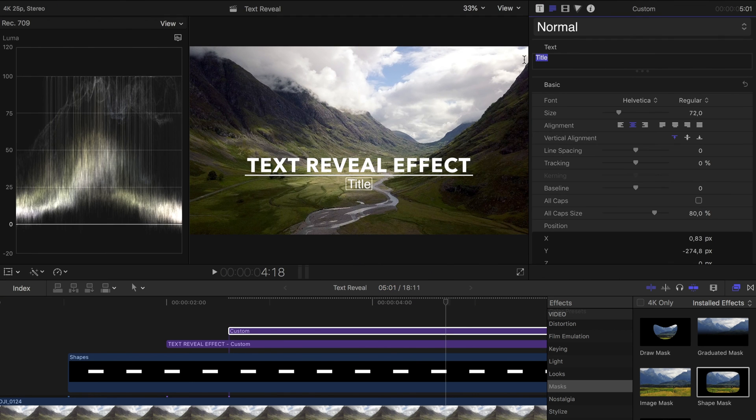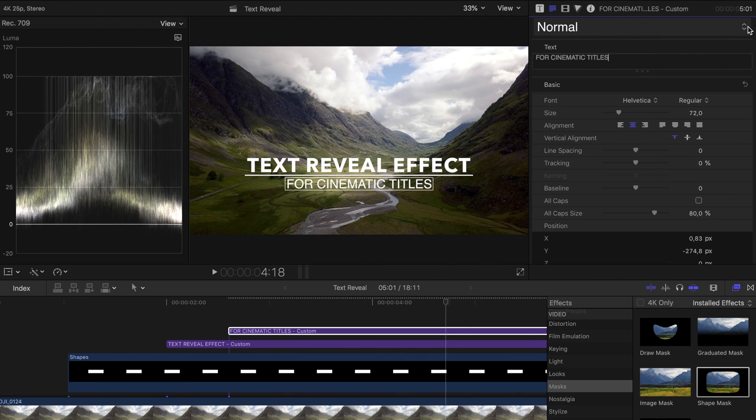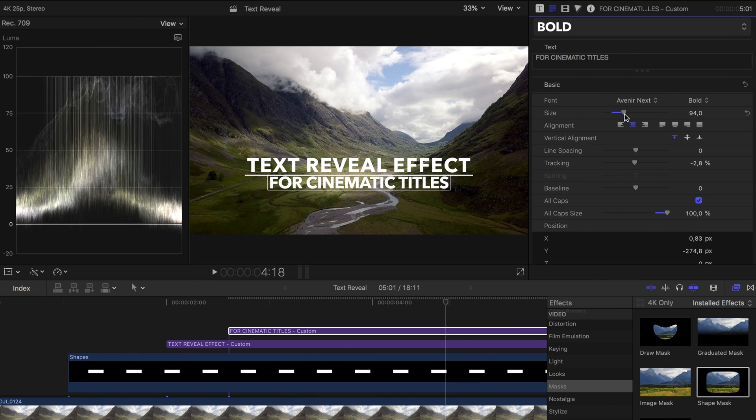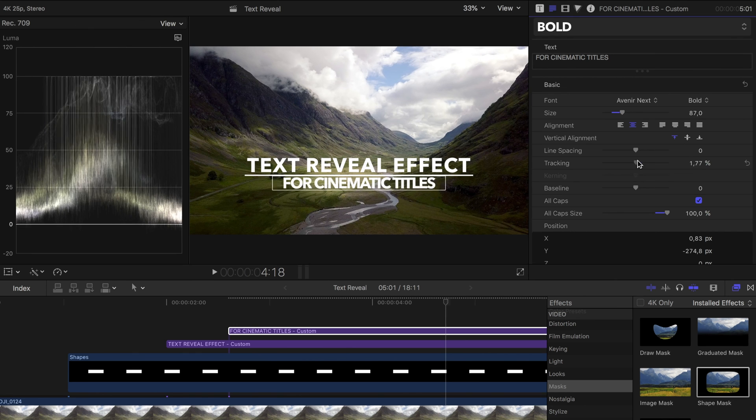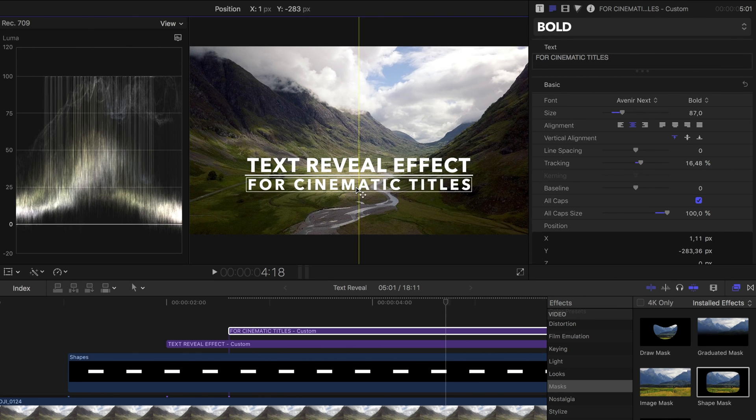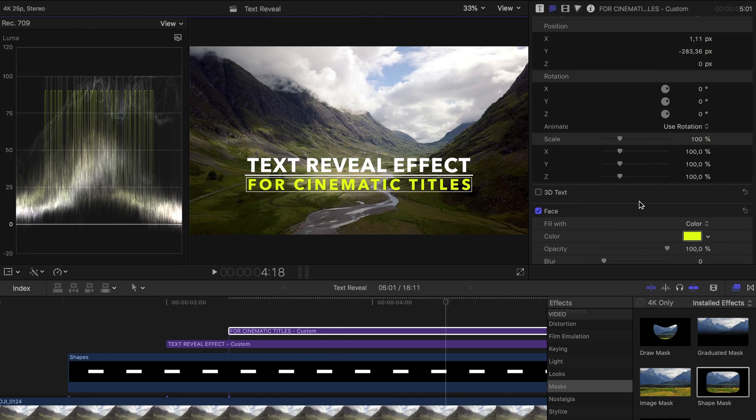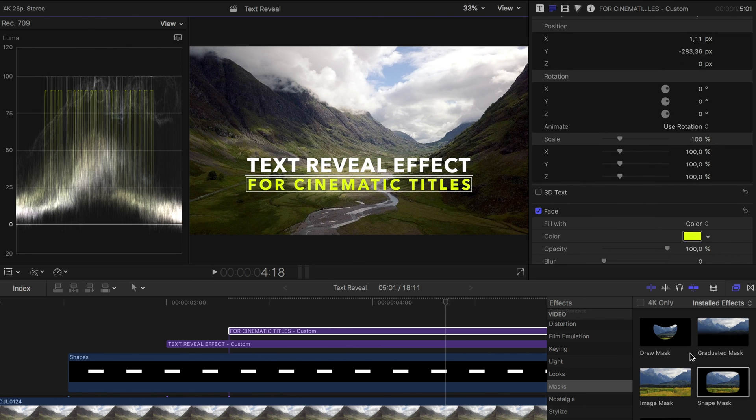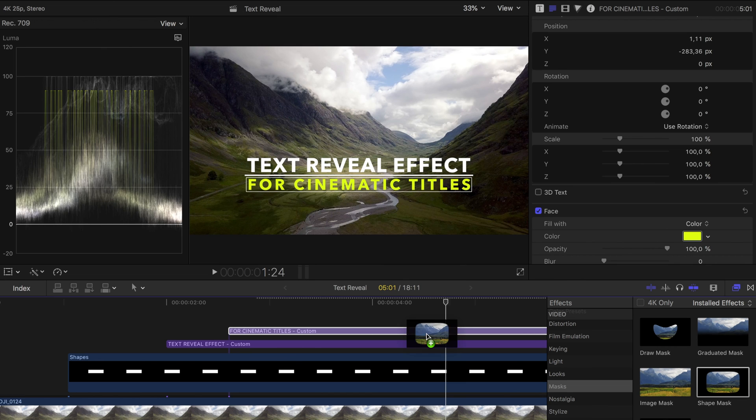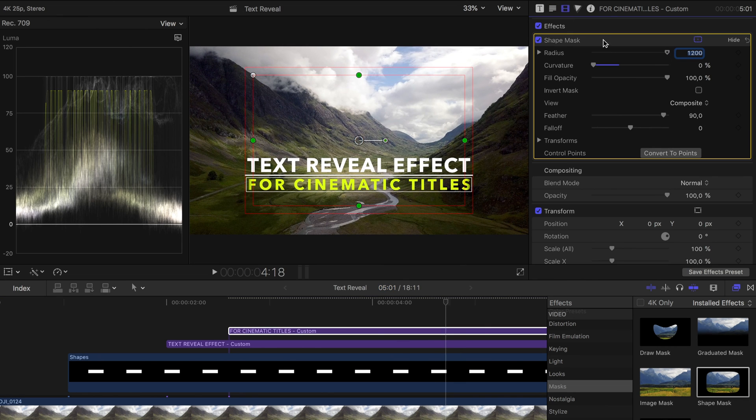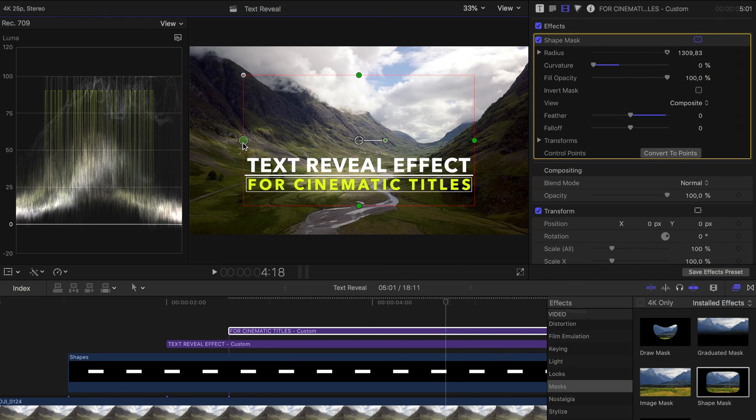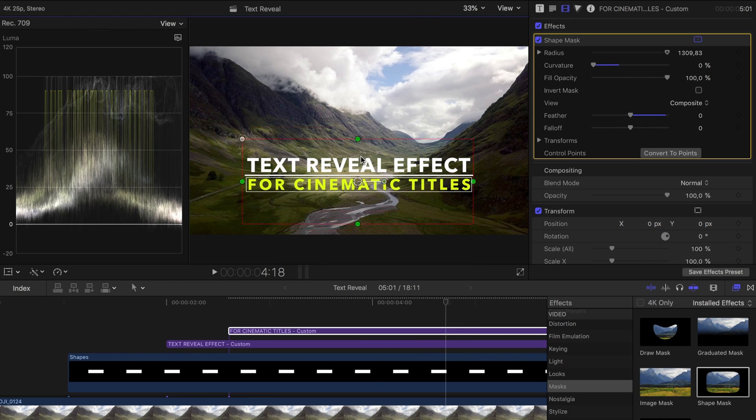To complete the whole thing I add a second title below the line and repeat the process. I insert a mask which this time borders at the top to the line. Then I add an entry animation to the new title. This time with a positive y value and already my text reveal animation is finished.